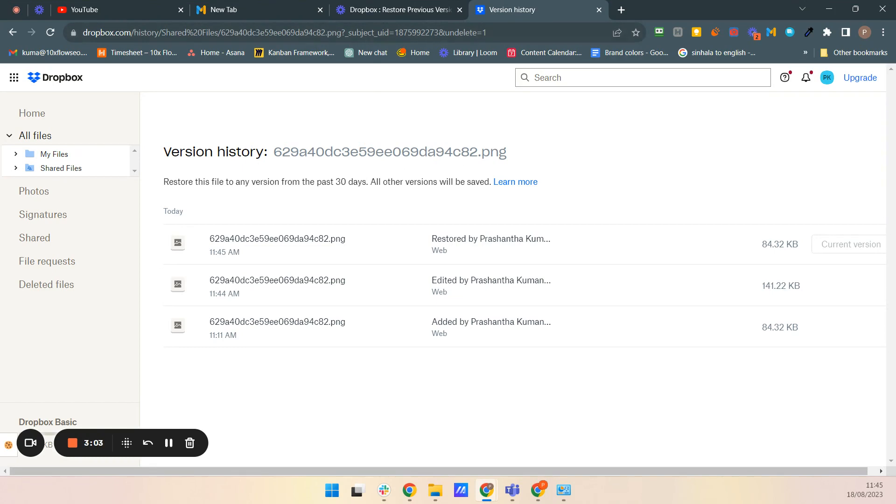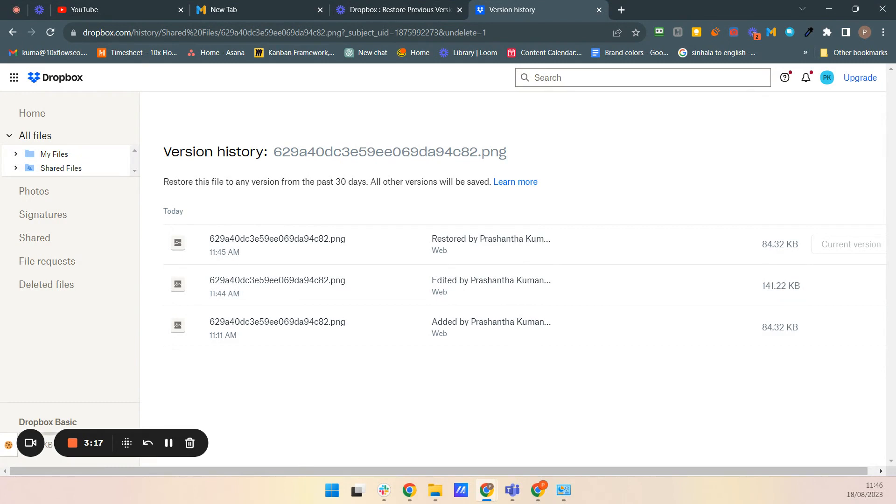That's how we can use this previous version option in Dropbox. And that's a wrap up using Dropbox rewind, a powerful tool that can save your accidental changes and more. So there's an option called rewind, but rewind is not available in free package.